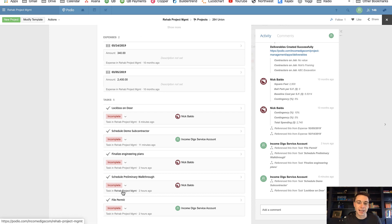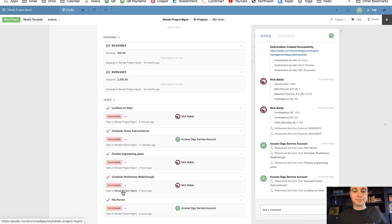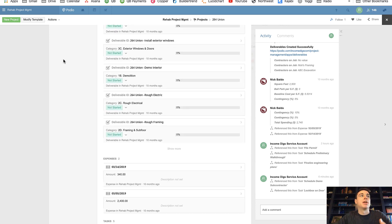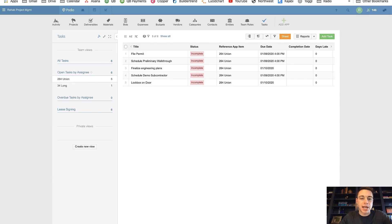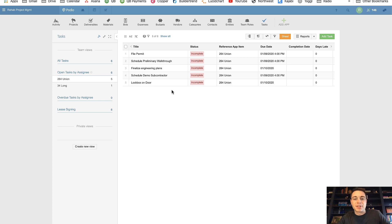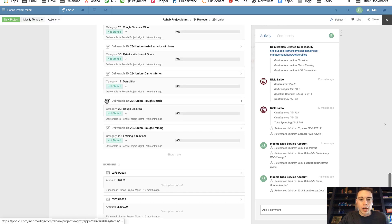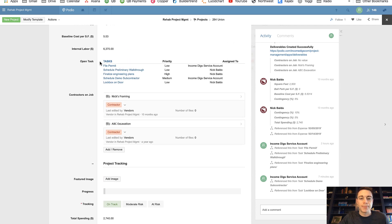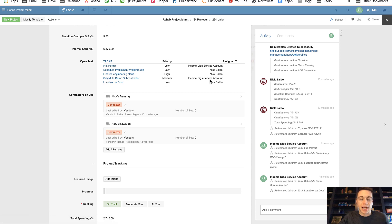You could use Globiflow to automatically populate another field, but I'm going to instead show you how to use markup tables to display them. If I want to see open tasks for a specific project, I can go to my tasks app, filter by project, and see them all there. But I might want to see all those within the project itself. If I scroll up, you'll see what I'm doing today: this open tasks table, which is a calculation field, gives us the list of tasks, their priority, and who they're assigned to.